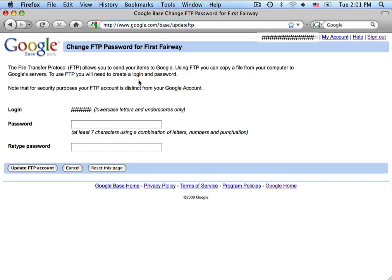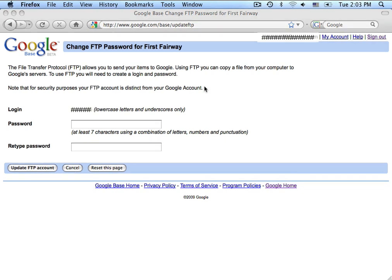Okay, this will allow you to create a password and then retype your password and update your FTP account. Once you've done this, take note of the FTP information as we're going to, once again, need that to enter into the Nexternal system.